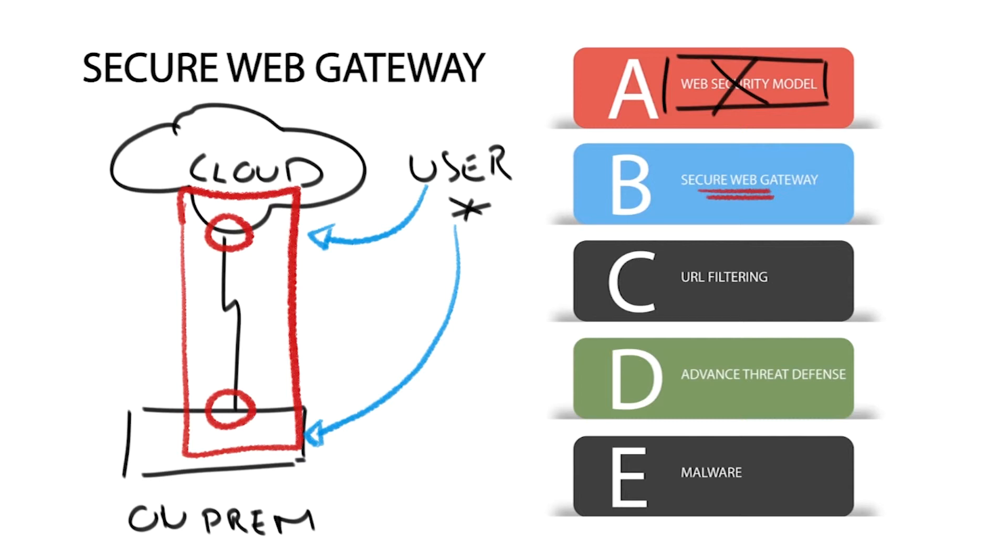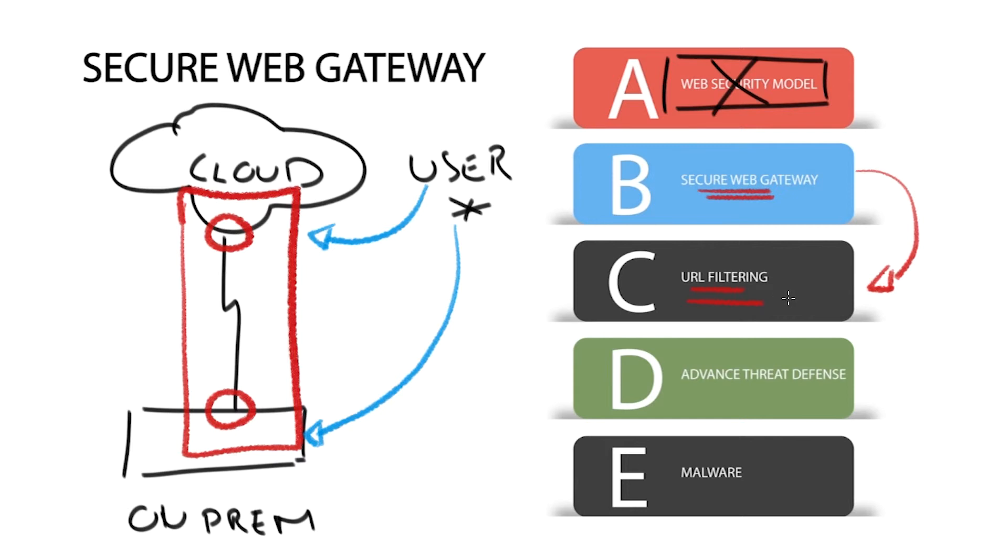Depending on the vendor, SWG offers a range of features such as URL and DNS filtering, DNS security, cloud sandboxing, data loss prevention, and file type controls to name a few. But at a minimum, they must utilize URL filtering, advanced threat defense, and malware protection.